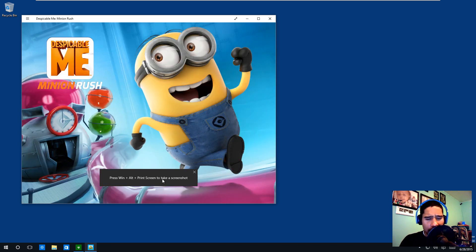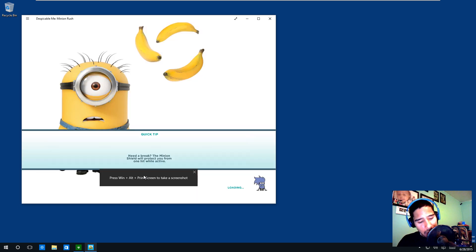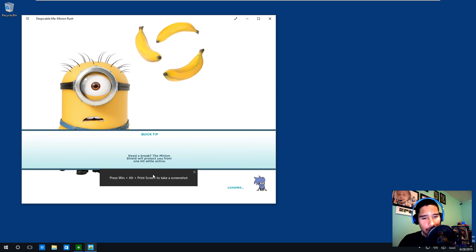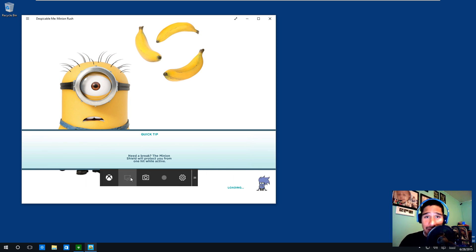It gives you a nice little tooltip, but I want to bring up the game bar. So let's do Windows+G. Let me close this up. There it goes. This is the game bar.